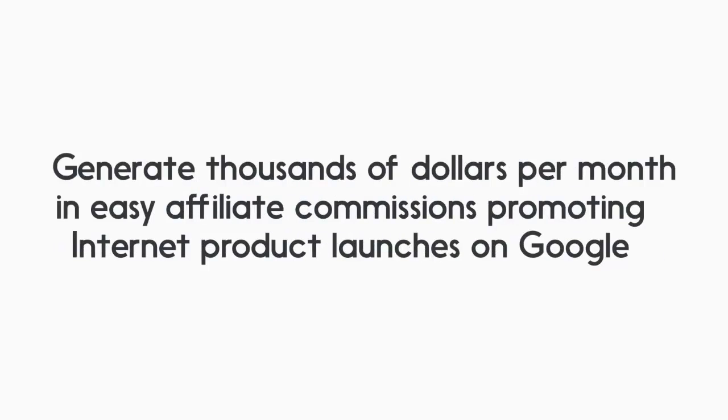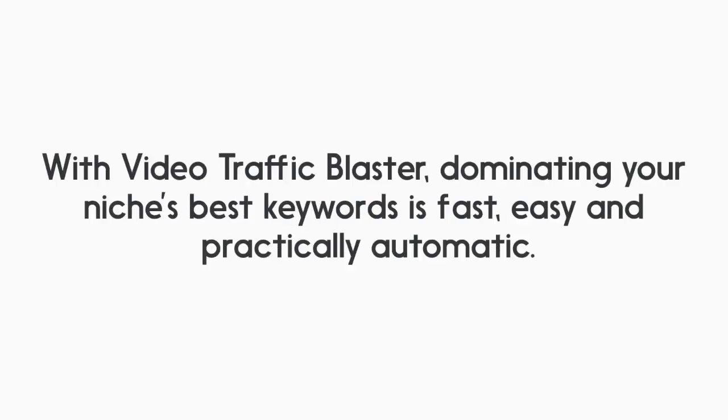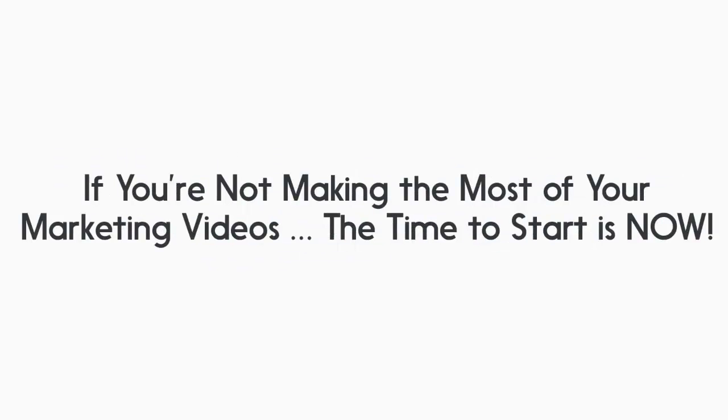Generate thousands of dollars per month in easy affiliate commissions promoting internet product launches on Google and much more. With Video Traffic Blaster dominating your niche's best keywords is fast, easy, and practically automatic. If you're not making the most of your marketing videos, the time to start is now.